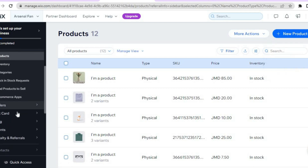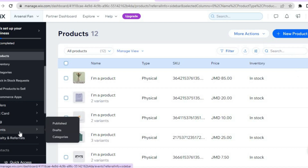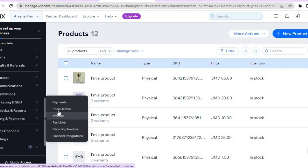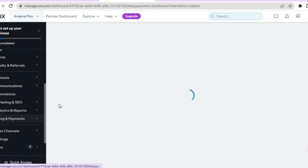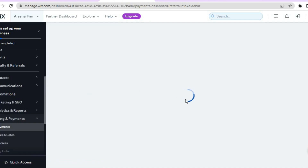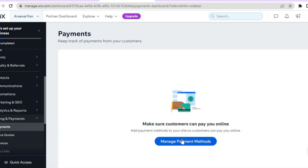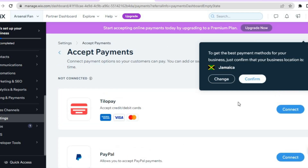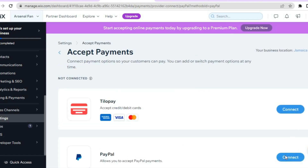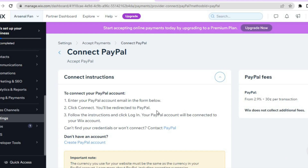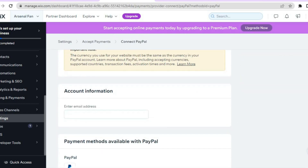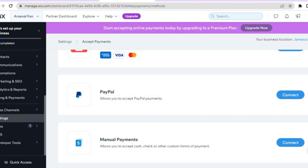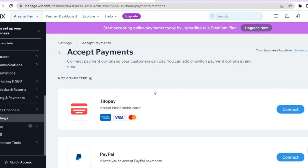You can also create gift cards and events from the dashboard. By scrolling down you'll find billing and payments — hover there and select payments. You'll be led to the payments dashboard. Tap on manage payment methods, and from there you can set up the different payment methods you'd like to offer. For example, you can tap on connect PayPal and enter your PayPal account information so customers can pay via PayPal. You can also connect Tilopay and other payment options depending on your country.